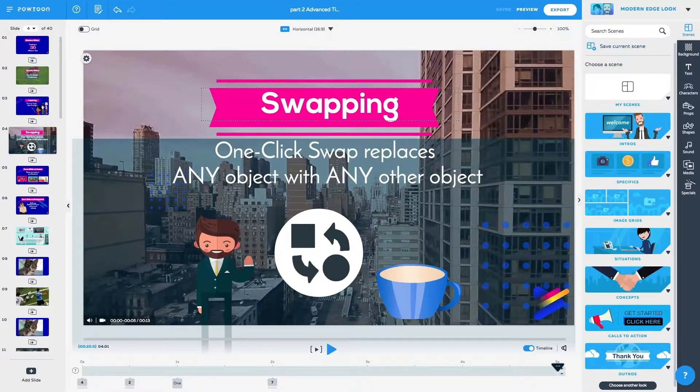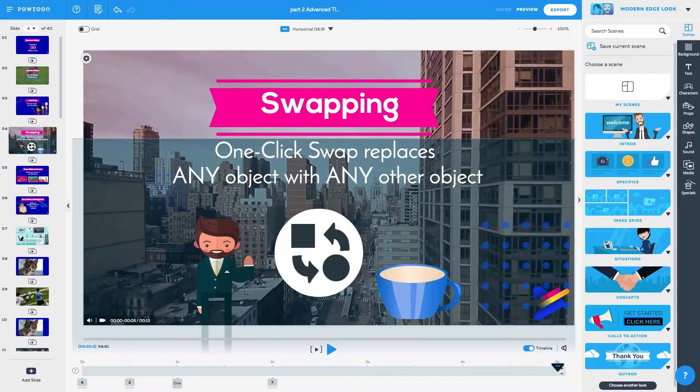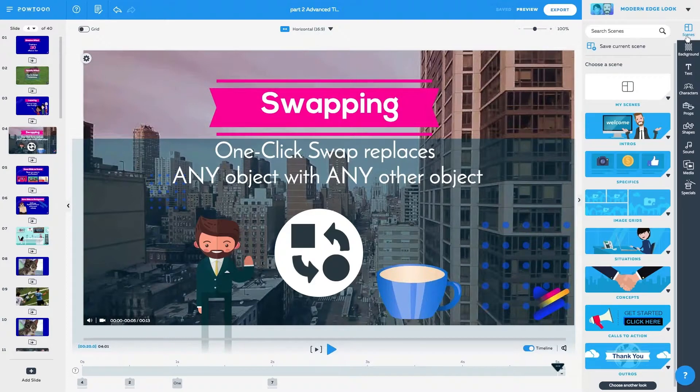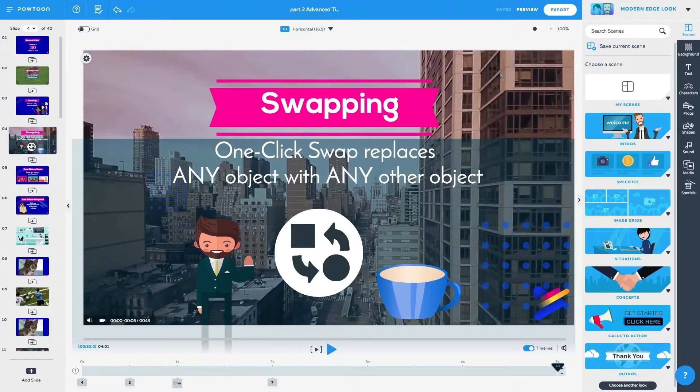So let me show you exactly how that happens. When you're in the Powtoon studio, if you click Scenes, you'll see this button right on top. Save current scene.